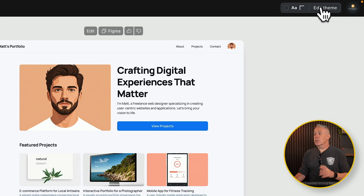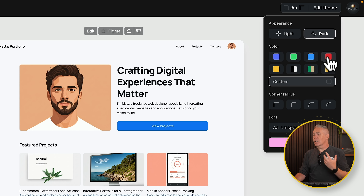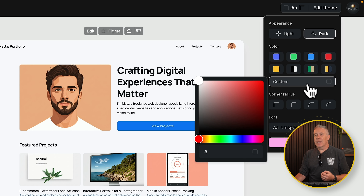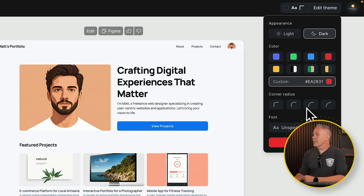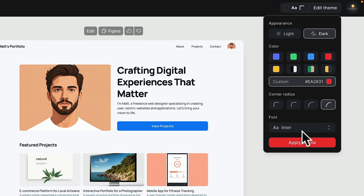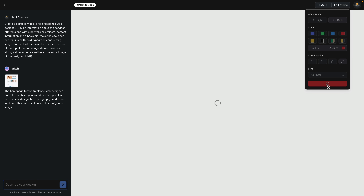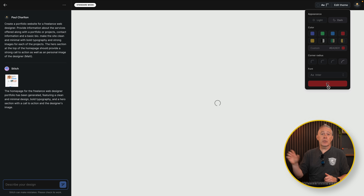You also have the ability to edit the theme. If we open this up, we can choose between light and dark mode. Let's take a look at a dark version using a red color — you can choose a specific color, but I've found it doesn't always adhere to what you choose and sometimes ignores it completely. We'll go for a pill-shaped border radius and choose Inter as our font. Once you've made those changes, you apply the theme and it reiterates the design with those appearance changes.